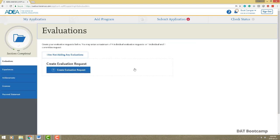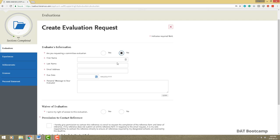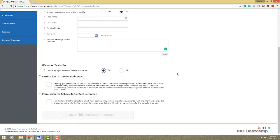Now let's move on to supporting information. First we have evaluations — essentially letters of reference or letters of recommendation, they all mean the same thing. You can upload up to a maximum of four individual letters, or one individual letter and one committee letter. To create an evaluation request, if it's not a committee letter click no. Enter the evaluator's first and last name, email address, a due date, and a personal message. Always waive your right to view the letter, and give permission for schools to contact the reference.